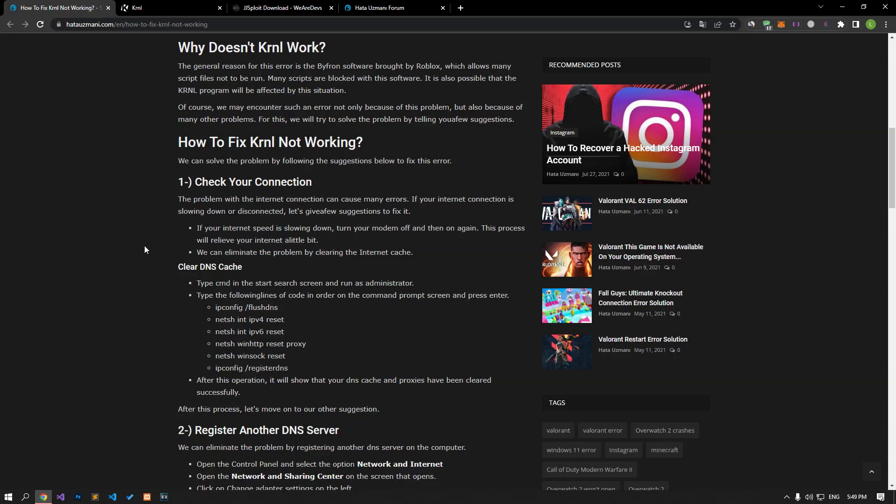The general reason for this error is the Bifron software brought by Roblox, which allows many script files not to be run. Many scripts are blocked with this software. It is also possible that the KRNL program will be affected by this situation.